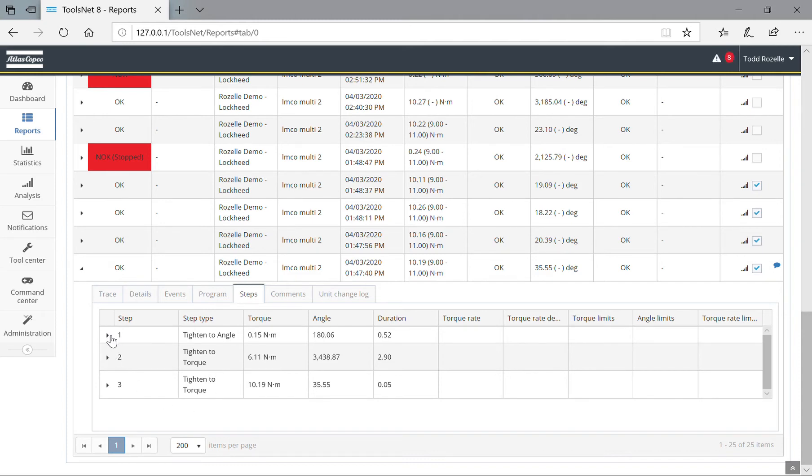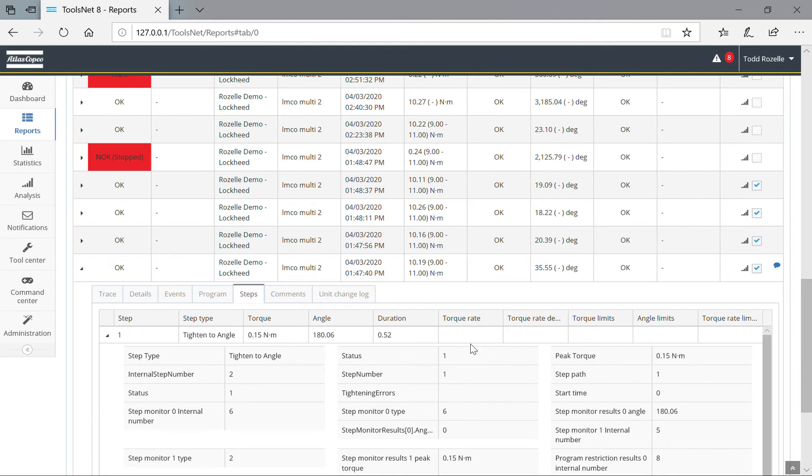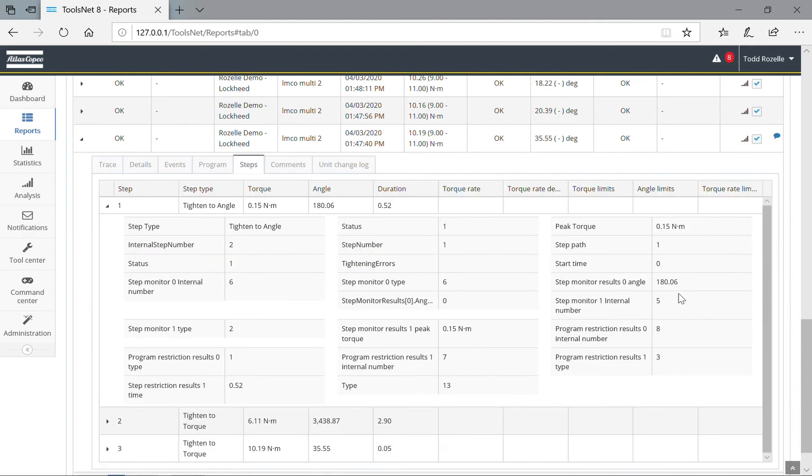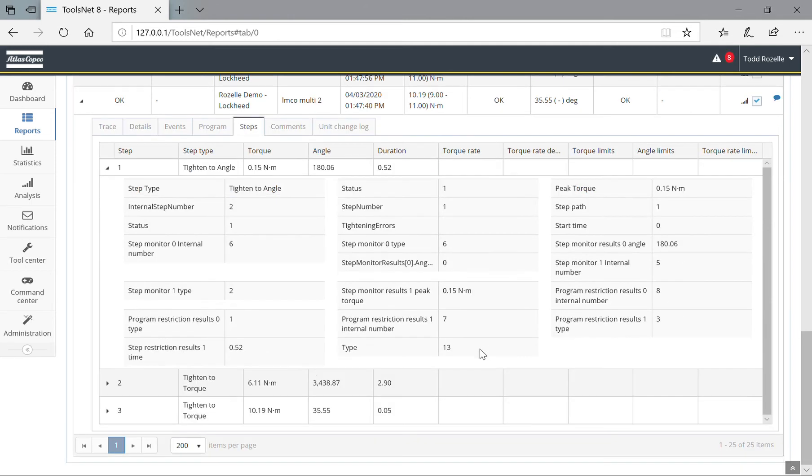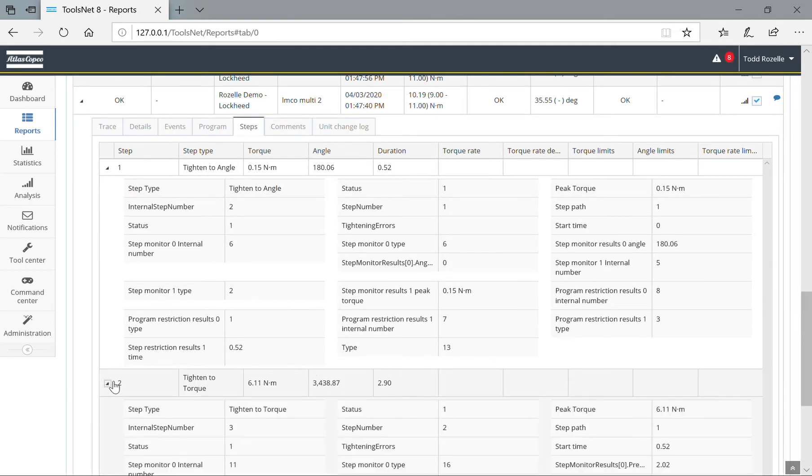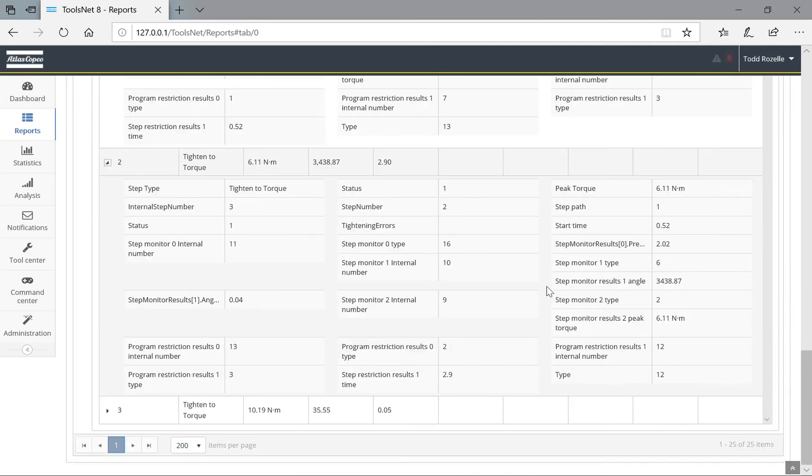I'm going to expand these out as well, and you can see the results for each of them. Again, we went to 180 degrees in the first step. The second step, we went to six Newton meters, went to 6.11 in this case.